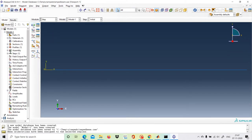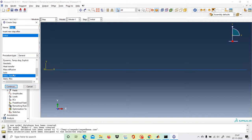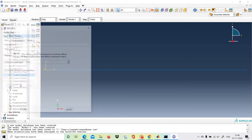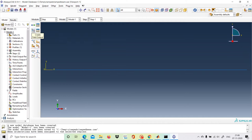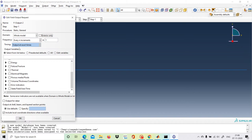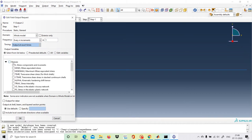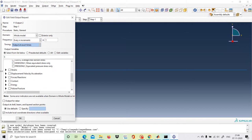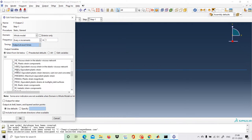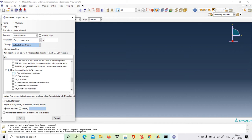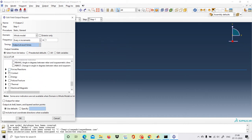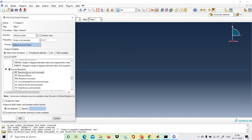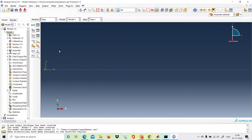In the Step module, we choose Static General for the force application — click Continue, then OK. Go to Create Field Output. We want Mises stress, total strain components, translational and rotational displacements, and reactive forces and moments (RF). Click OK to confirm the desired outputs.